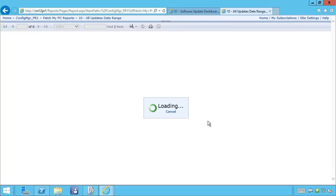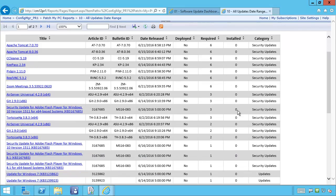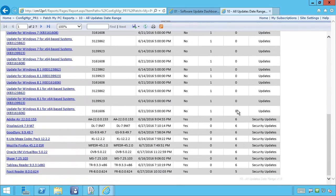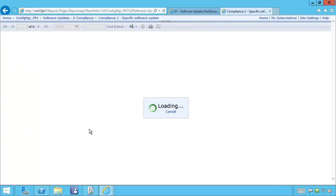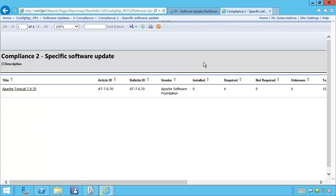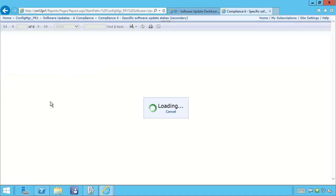You can click into the graph and it's going to break down all the updates within that month, showing how many are required and how many are installed. Within the update, you can also drill down into that specific update, which will link to one of the native reports. From there, you can even drill down further to see which machines have it required and which machines have it installed.